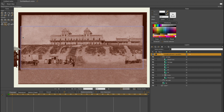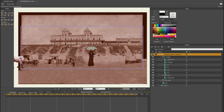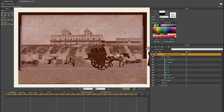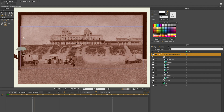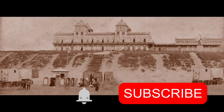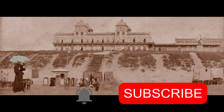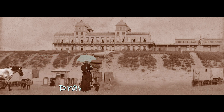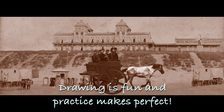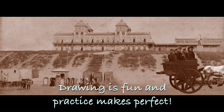I hope you enjoyed this video. If you like it please give it a thumbs up. If you want me to do more videos about animating in Moho, please let me know in the comments below. If you haven't subscribed already, please subscribe and don't forget to hit the notification bell. Drawing is fun and practice makes perfect — see you next time!